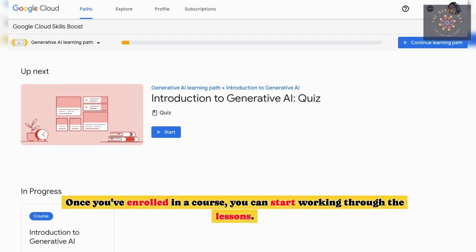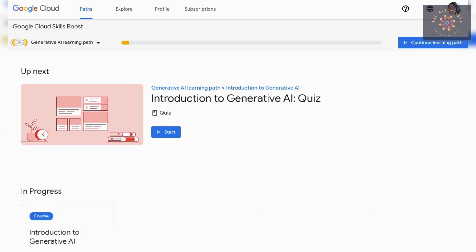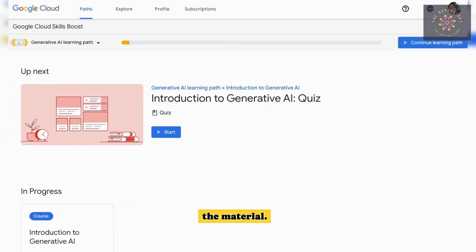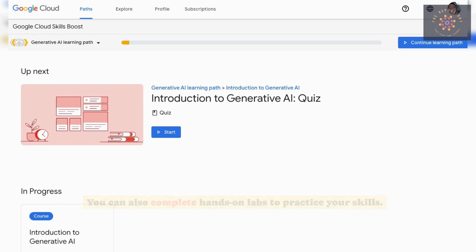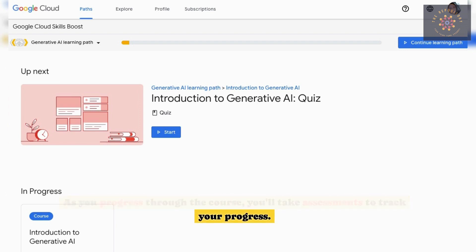Once you've enrolled in a course, you can start working through the lessons. Each lesson includes videos, quizzes, and exercises to help you learn the material. You can also complete hands-on labs to practice your skills. As you progress through the course, you'll take assessments to track your progress.